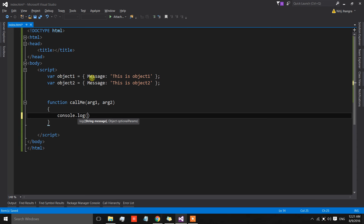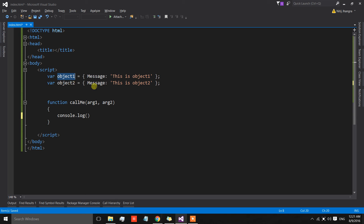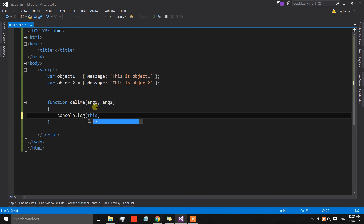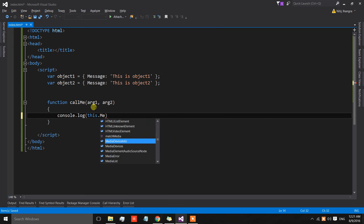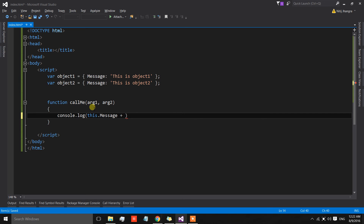In this function I'm simply going to log the value of the message property, because I'm going to send in these objects as the value of the 'this' keyword — the scope of this function. We need to use the 'this' keyword because 'this' always points to the calling context, so 'this.message'. Let's also log the values of the arguments which we are going to send in when calling call, apply, and bind.